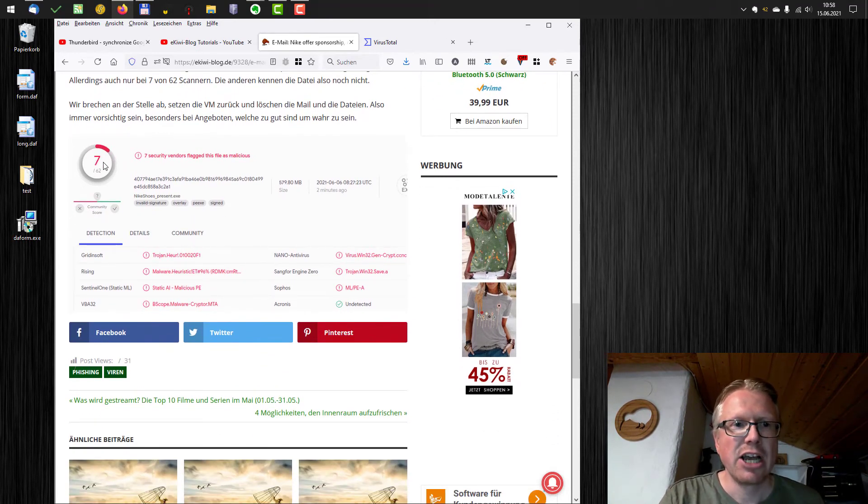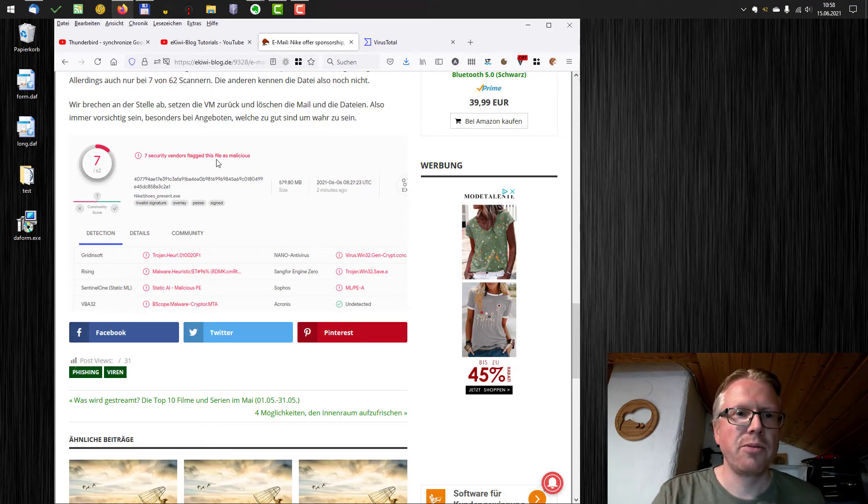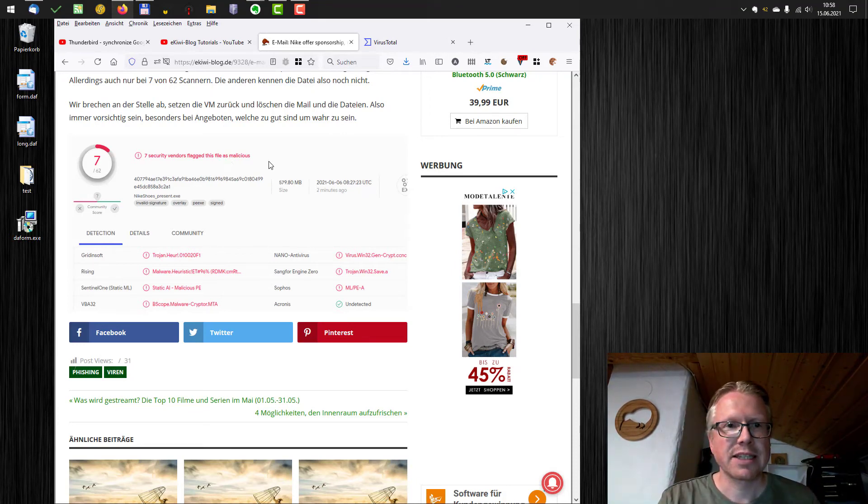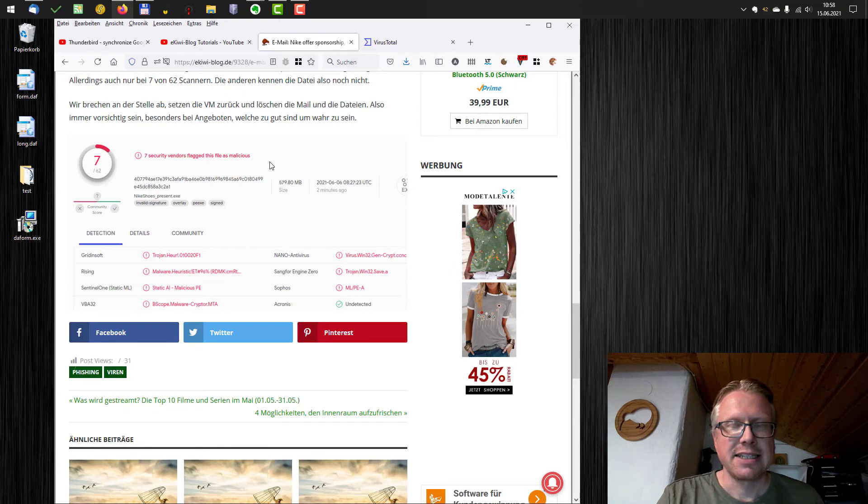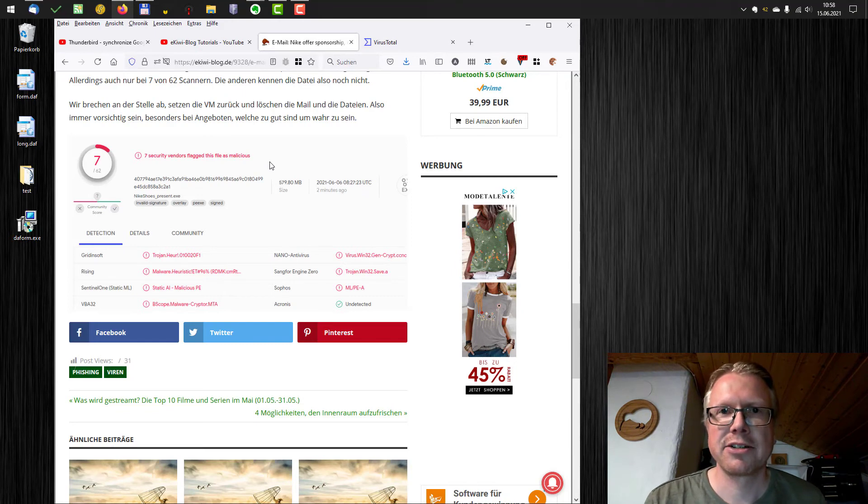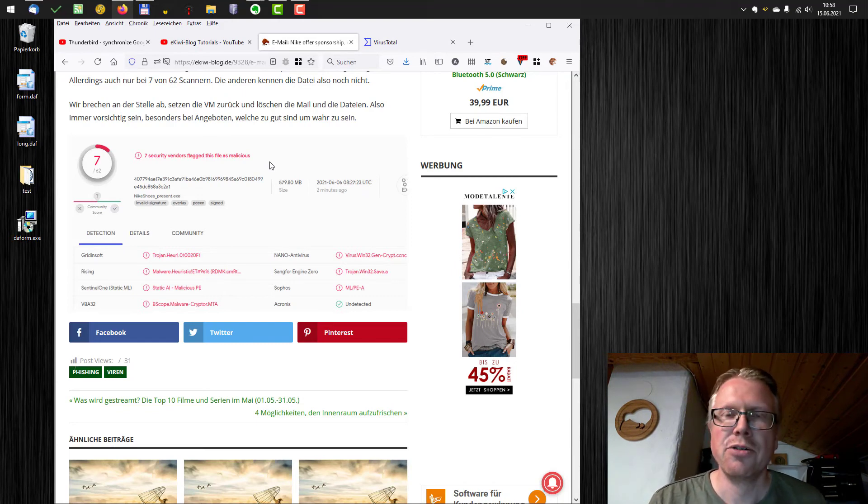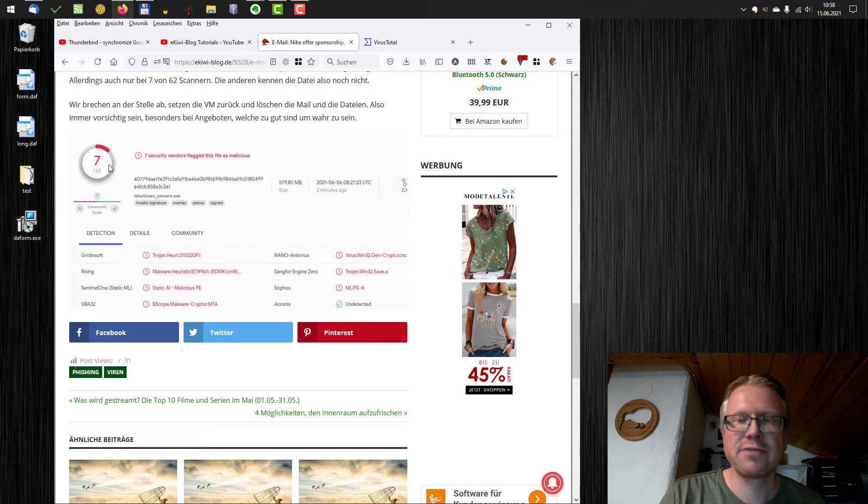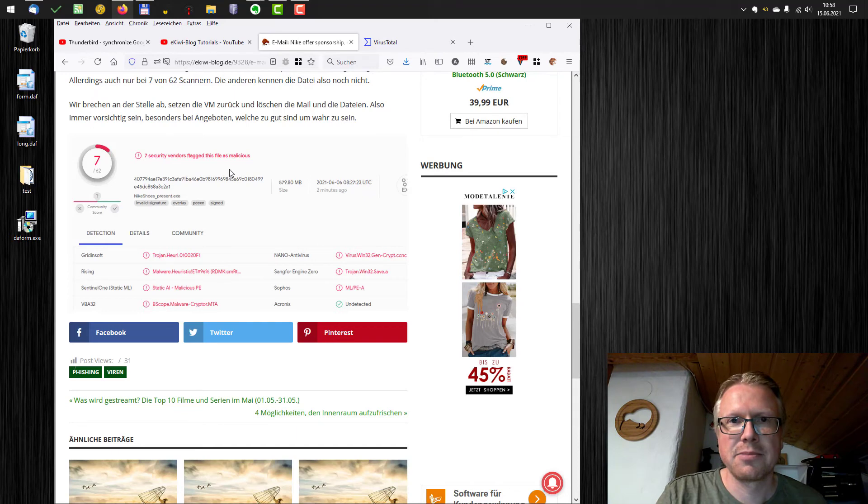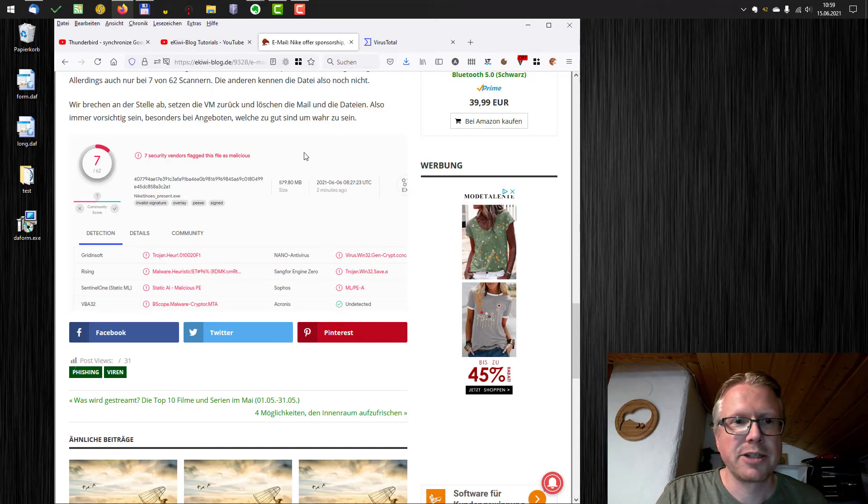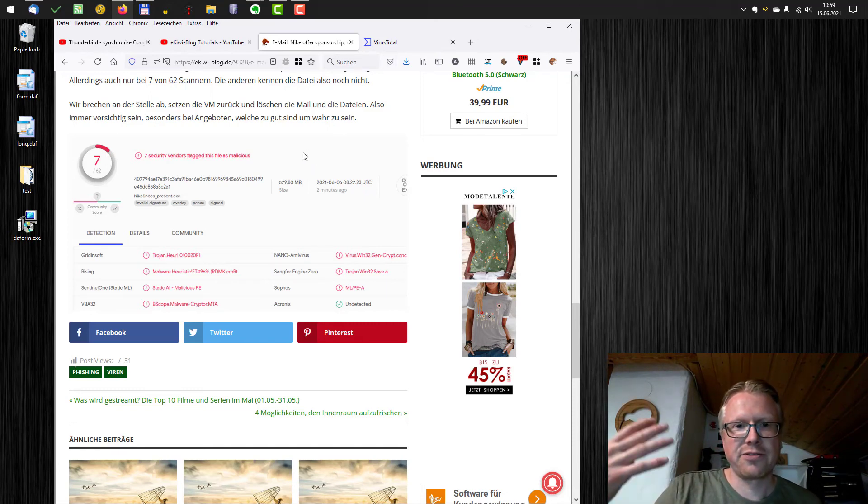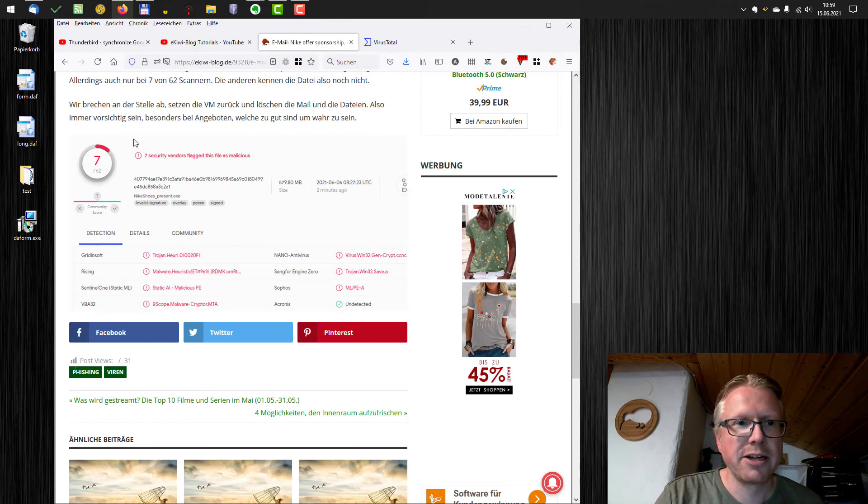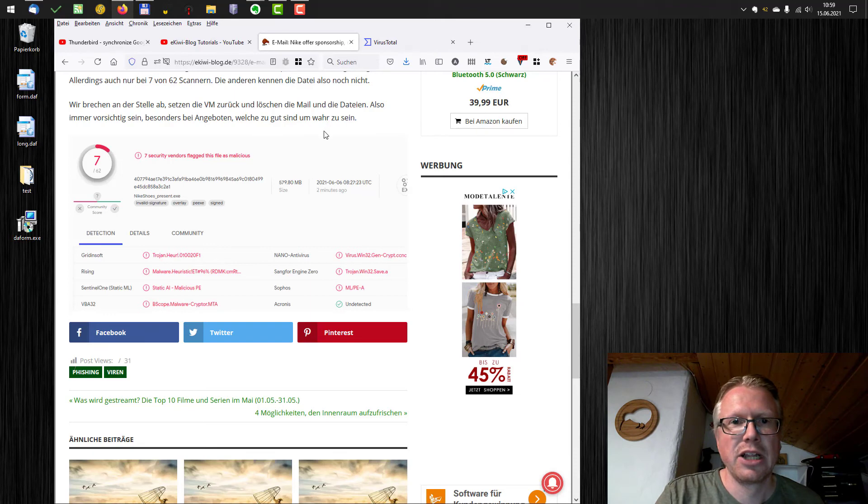And as you can see, seven of 62 vendors flagged the file as malicious. So that's a point I wanted to make some minutes ago. If you have a local virus scanner, it might not detect new malware that's out for a few hours. So only seven of the 62 vendors flagged the file as malicious. So it's always a good idea to check with VirusTotal for viruses because some vendors of antivirus software might have already updated their signatures to detect new malware and so you can be more sure about your downloads.